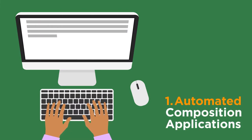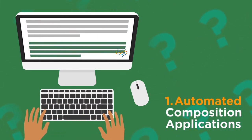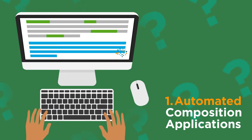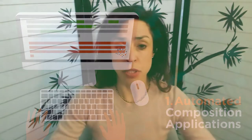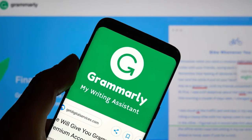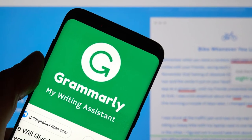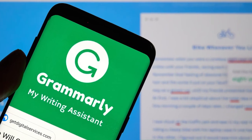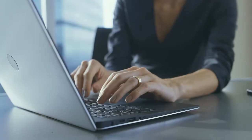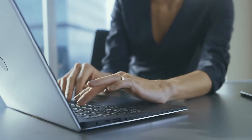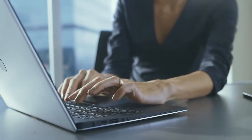One is automated composition applications. You've all probably seen the automated grammar and composition tools I'm talking about. There are applications such as Grammarly, Hemingway, ProWritingAid, and these tools are also being incorporated into a lot of word processors right now. They're like souped-up spell checkers.